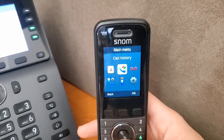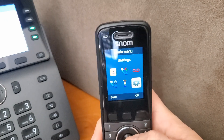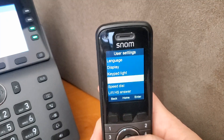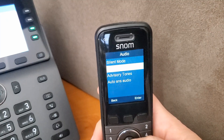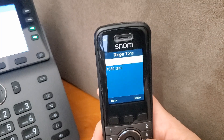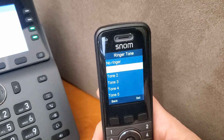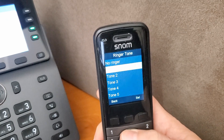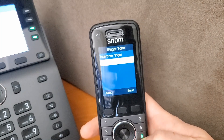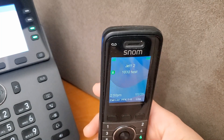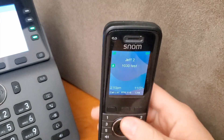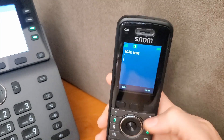On the handset it's pretty similar. We go into the menu, over to Settings, then User Settings, then Audio — the same structure. We go to Ringers, then Ringtone, and specify between the intercom ringer and the main extension. For the main extension, we just set it to no ringer. That way intercom calls will still ring, but the main 1030 extension won't have an audible ringtone — and we still have access to those lines with a single push of a button.